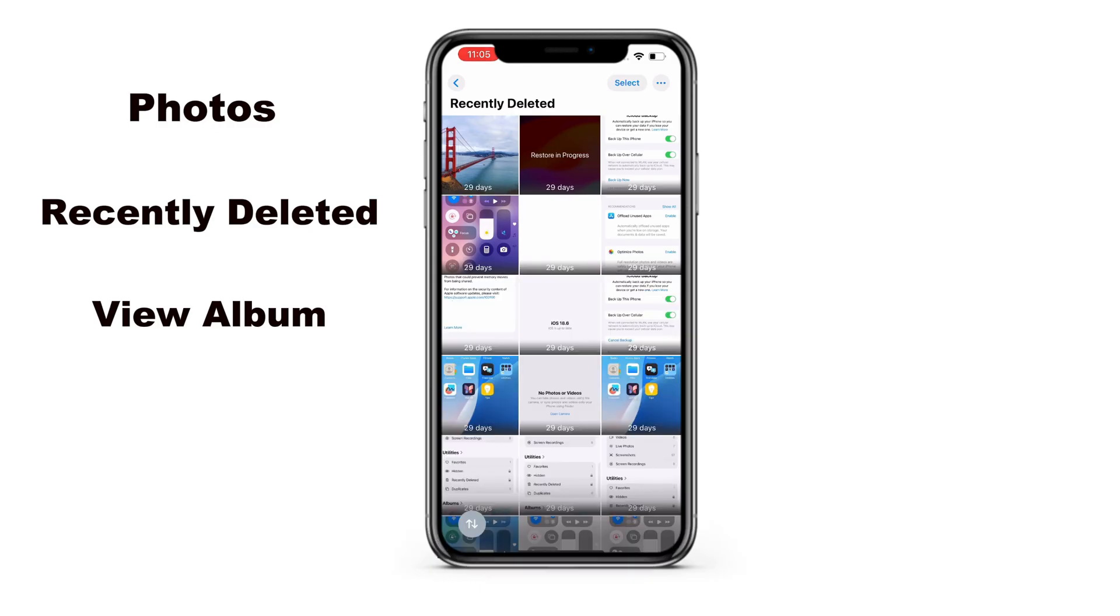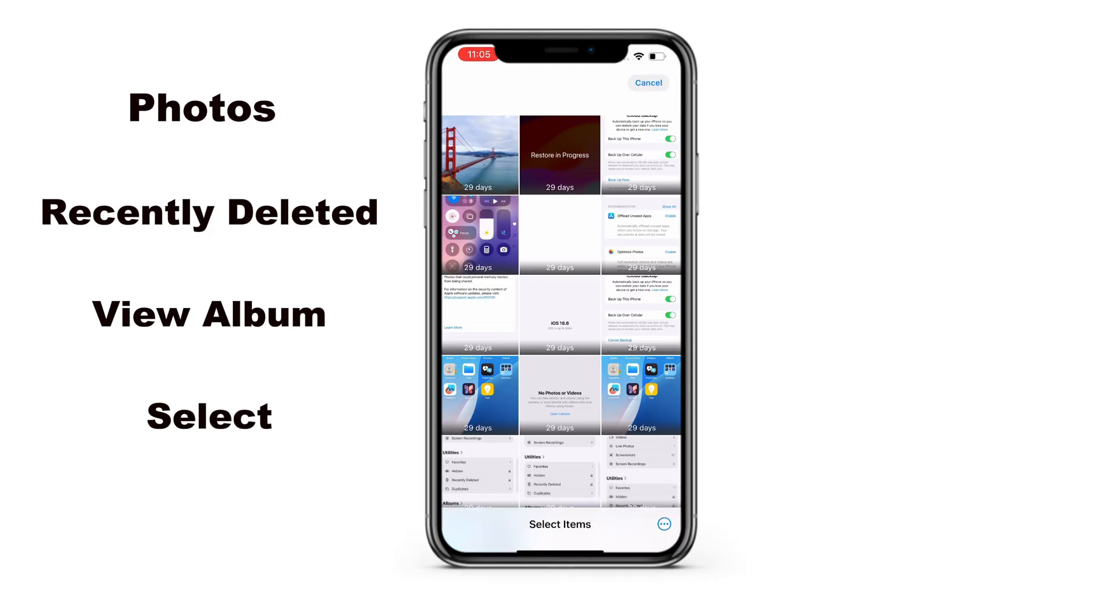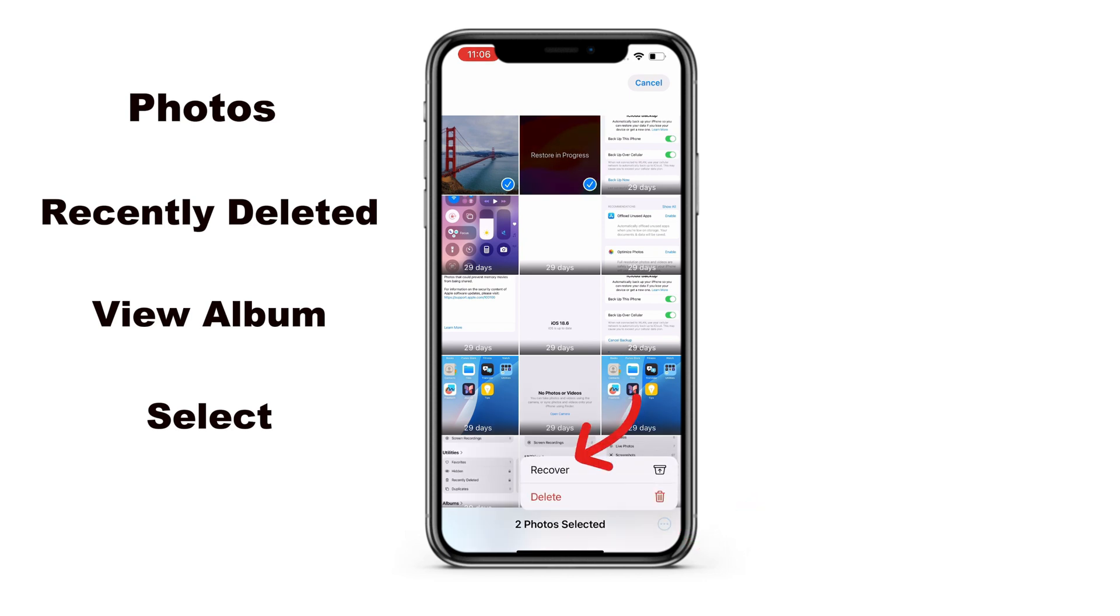If you can find your desired pictures, simply tap the Select button from the upper right corner. Then tap on one or more pictures that you want back. After the selection, tap the More icon at the bottom and choose Recover.